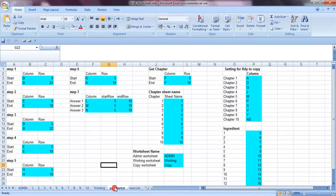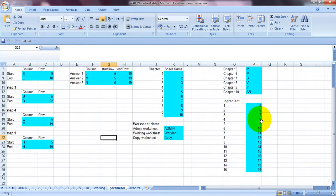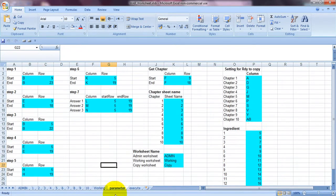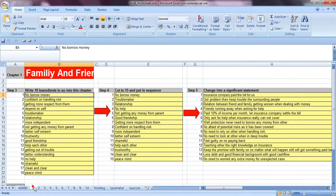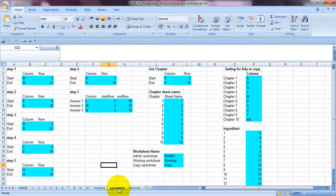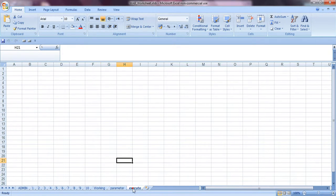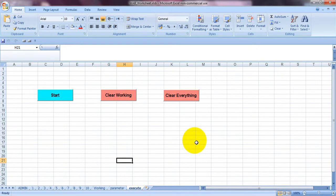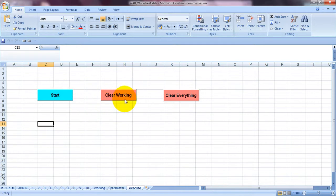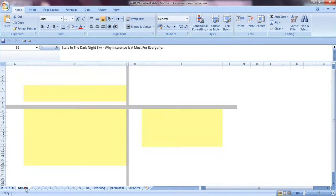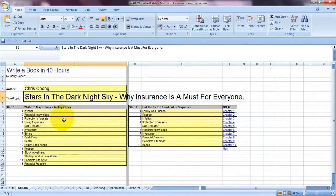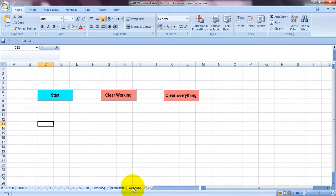So basically this is the thing that you don't need to do anything over this parameter sheet unless there is a change of each sheet over here. So basically there is nothing to change. So the only thing you need to just click on start or clearing the worksheet or clearing everything. Basically clearing everything just make everything to become nothing.